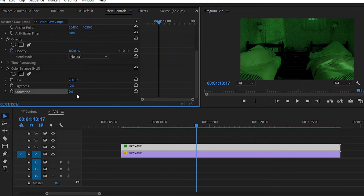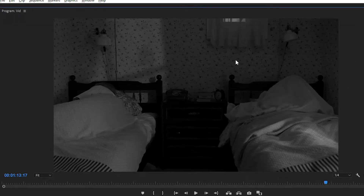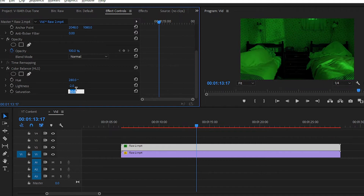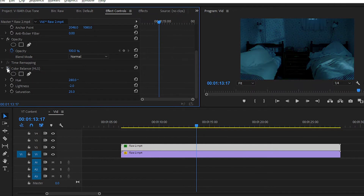In the Saturation part, you can increase or decrease the value. If you decrease saturation it removes all the color from the clip, which we don't want. We will increase the saturation value — like 10, 20 — it's totally dependent on your clip and what type of effect you want to create. I set the saturation value to 25. If you toggle the effect on and off you can see the original video compared to the clip with the greenish tone applied.